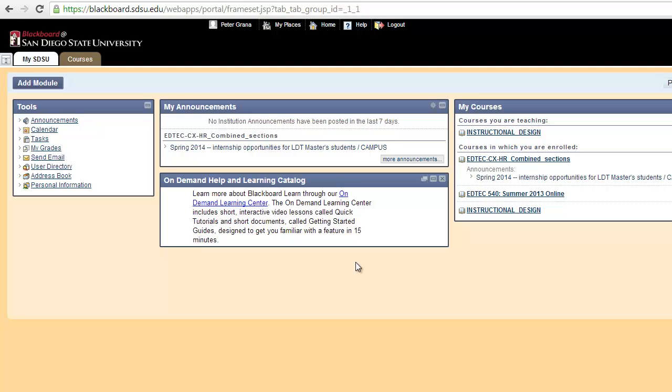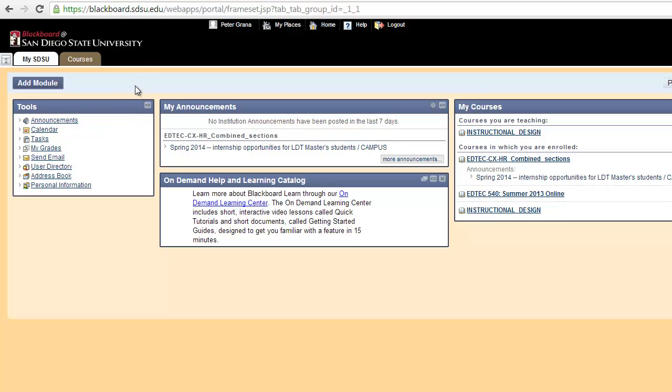To begin with, we've logged into Blackboard. If you haven't already done that, please go to blackboard.sdsu.edu and log in. When you do that, you will come to My SDSU page, which is shown here on the screen.